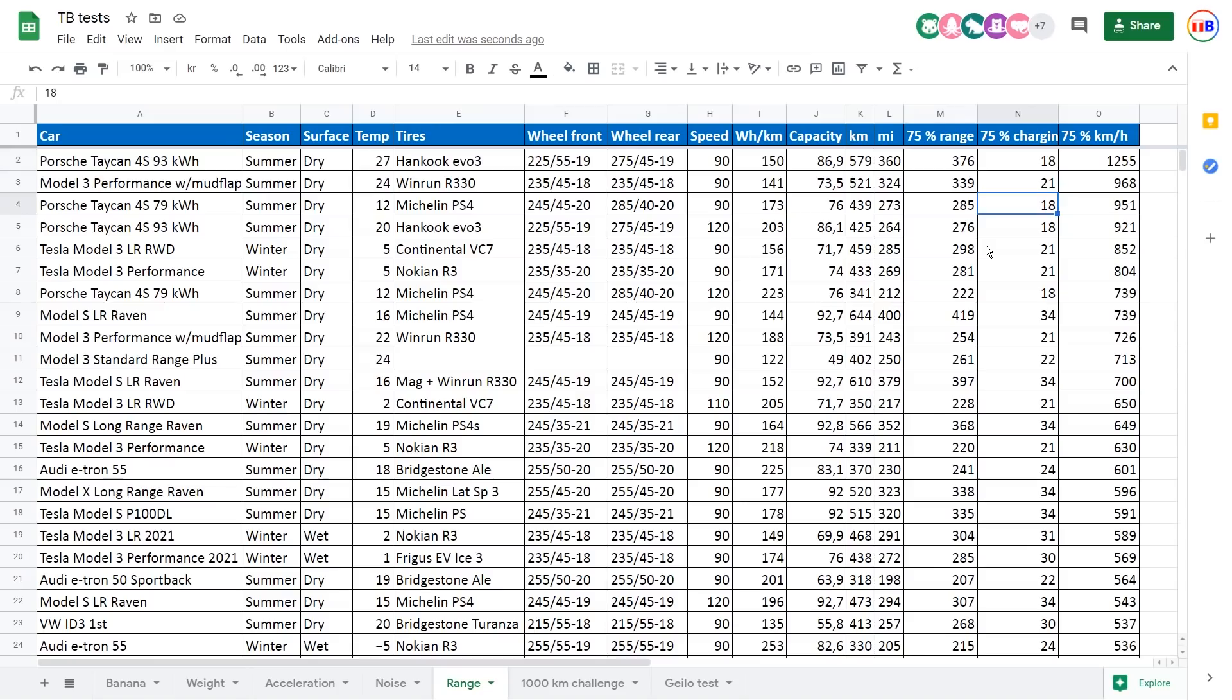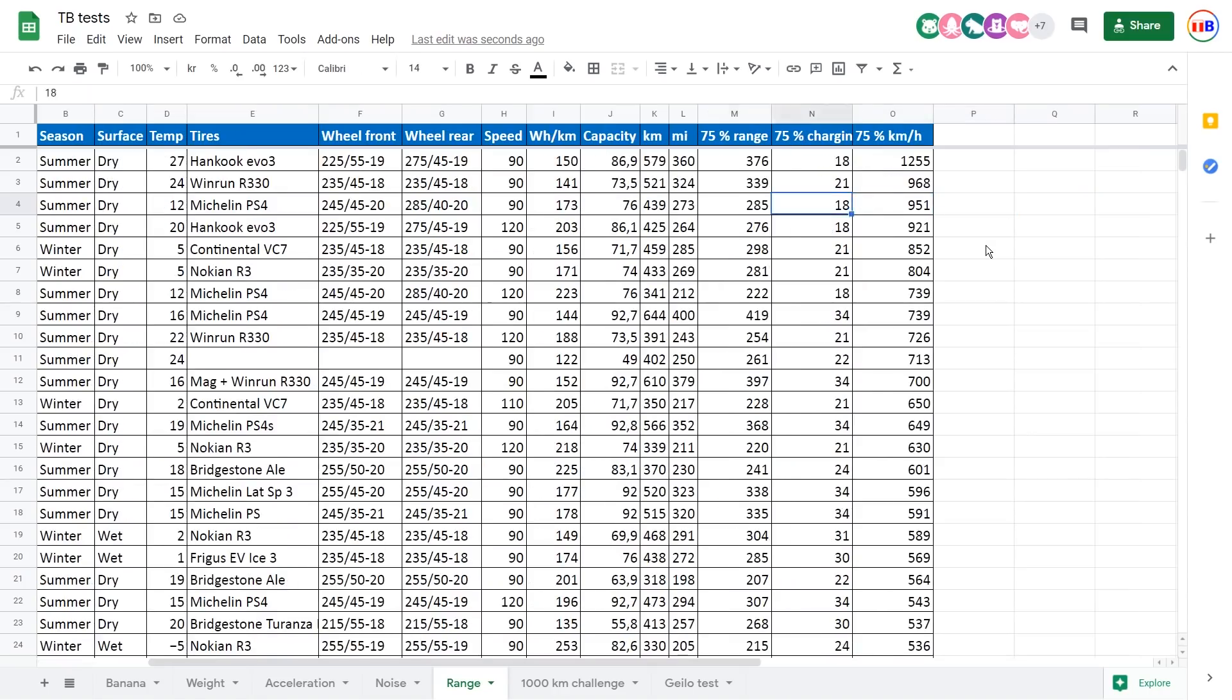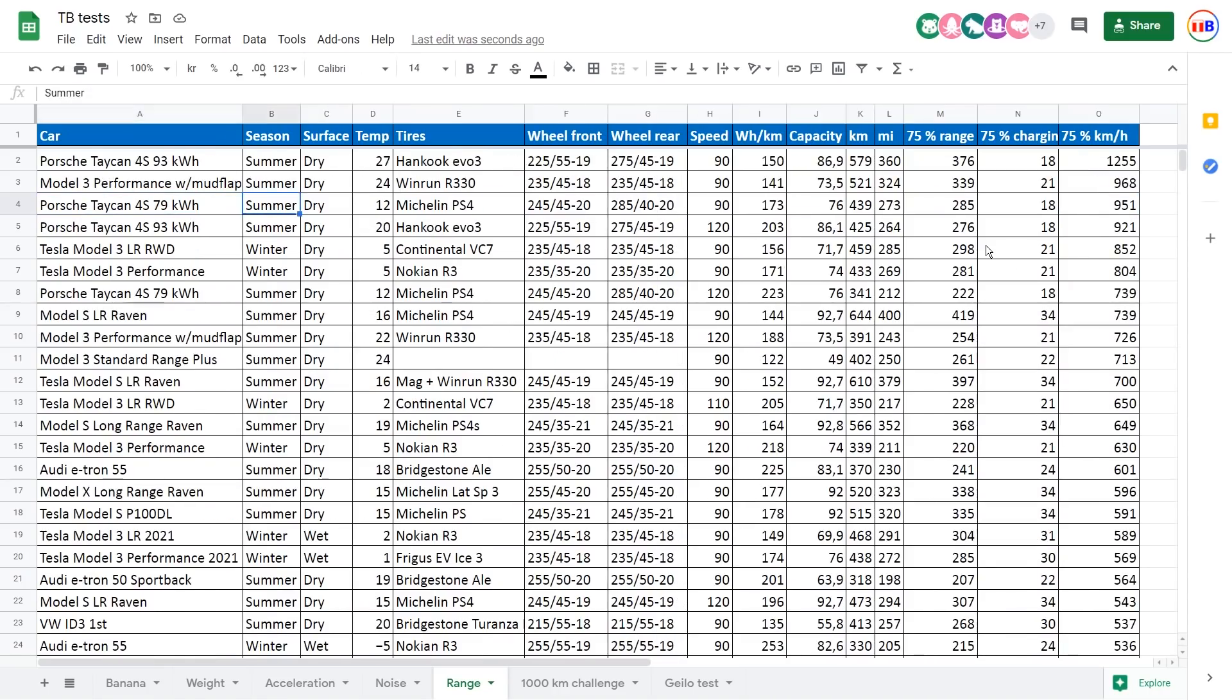But you see that the Taycan 4S with a smaller battery also takes 18 minutes, but it has a smaller battery. So it means lower range and that means also slightly slower. But you see that up in the top here is just insane how fast this car charges. We're talking about a thousand kilometers per hour.